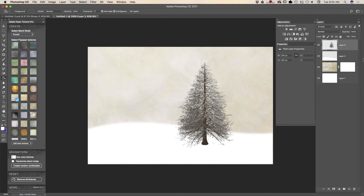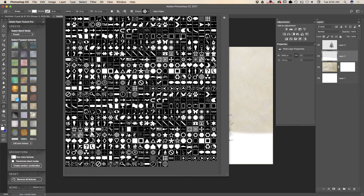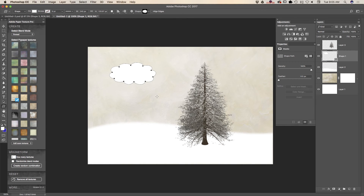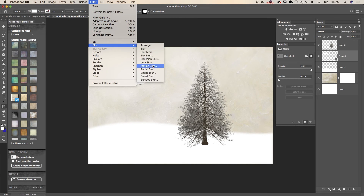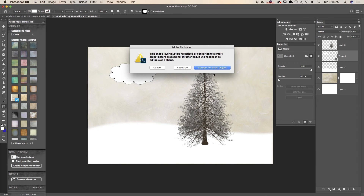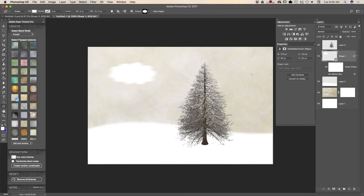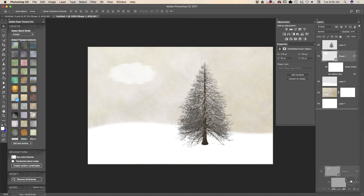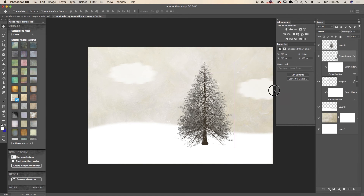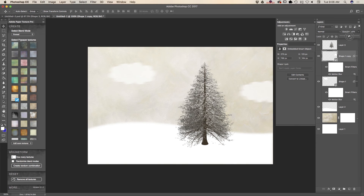Now I would like to create a cloud effect. I will highlight my snow layer and use a cloud shape with white color. I will also apply a motion blur filter — converting to smart object first, of course. I will increase the distance and bring down the opacity of this layer. Then I will duplicate this layer and move my second cloud to another side of my tree, and bring down the opacity of that cloud as well.